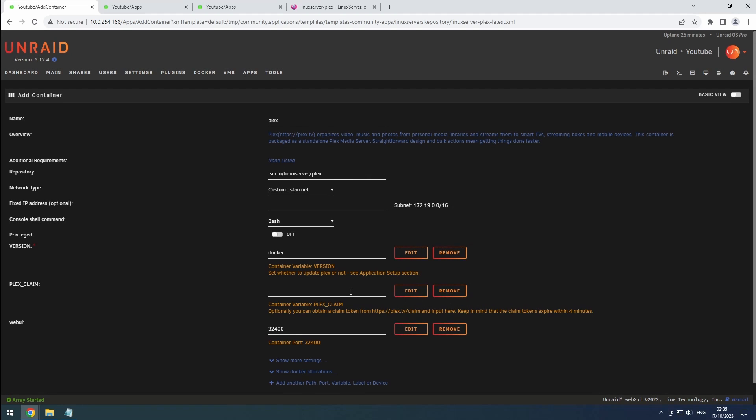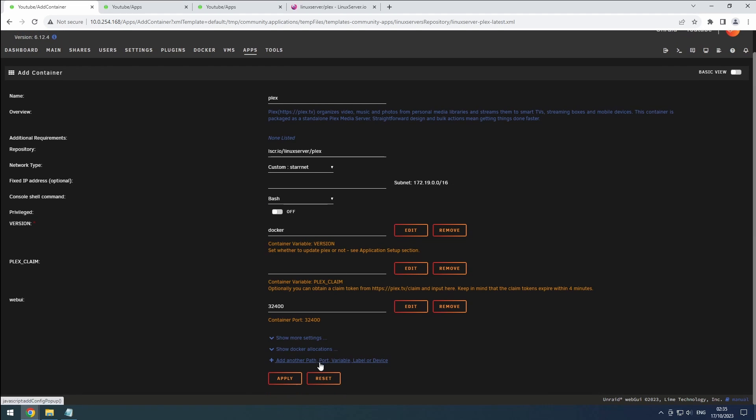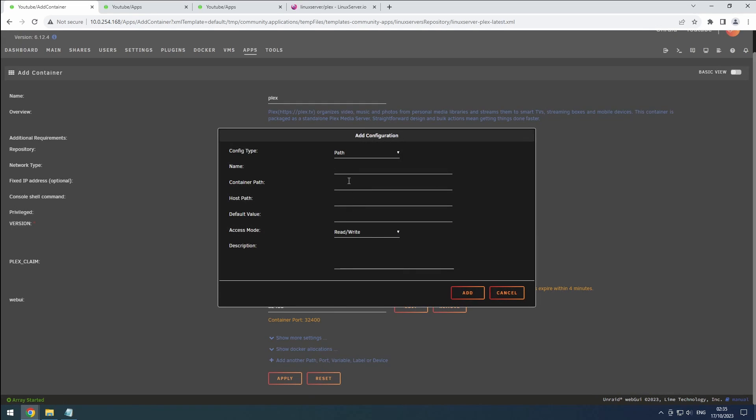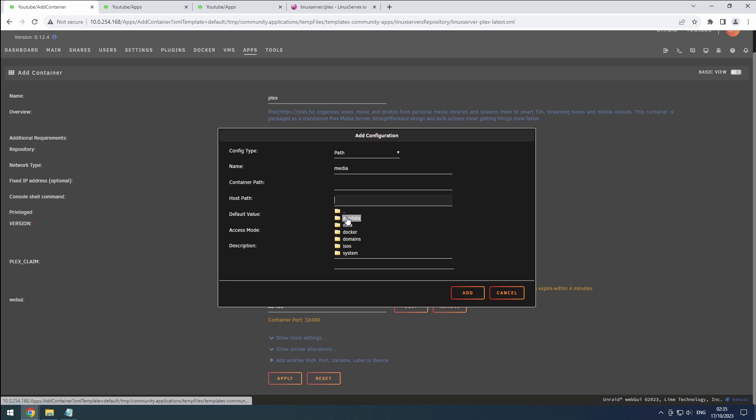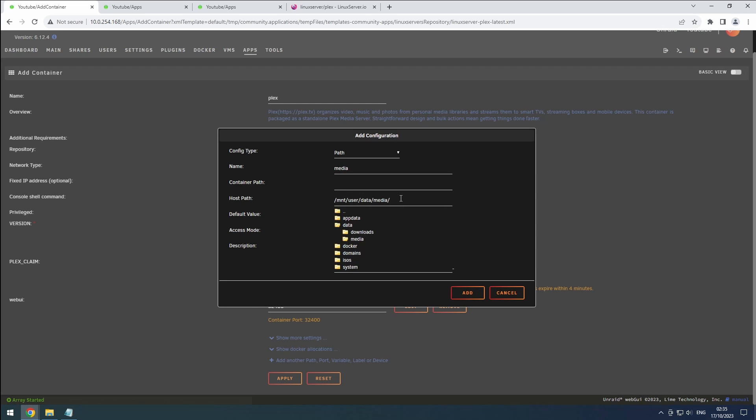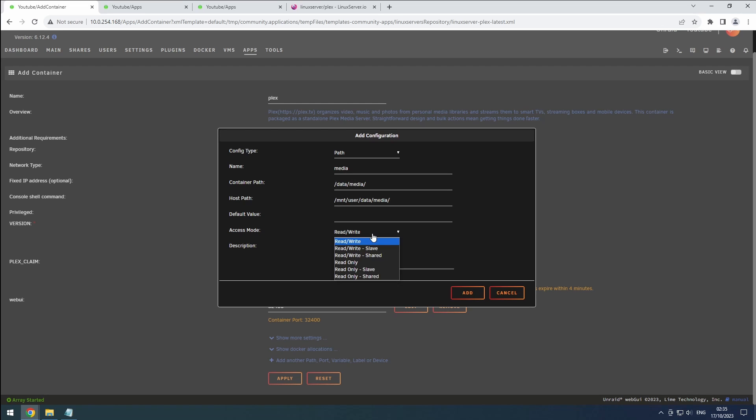To add our media library, click the plus button again. Keep the config type as path. Name it media and browse to the media folder in our data share for the host path. Copy the path from the data section and paste it as the container path. Since Plex only needs read access to the files and should not modify or delete them, set the access mode to read only. Click add.